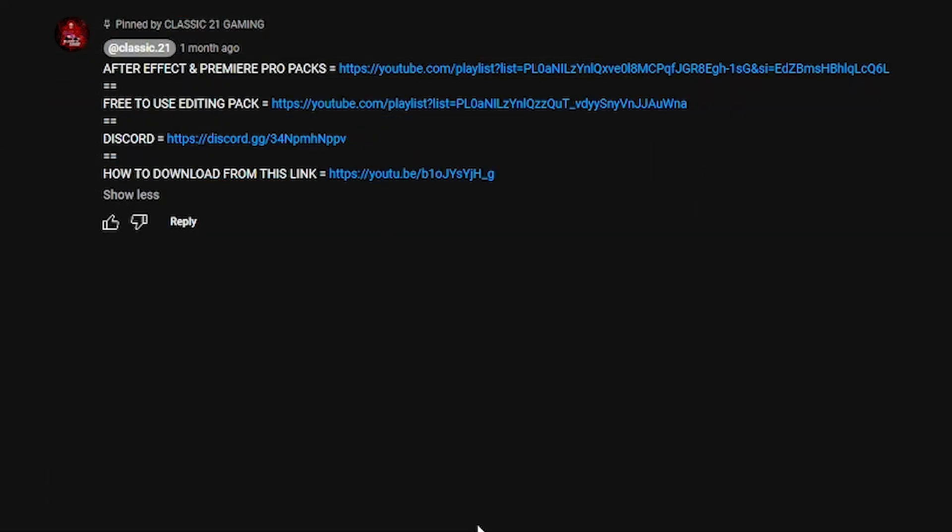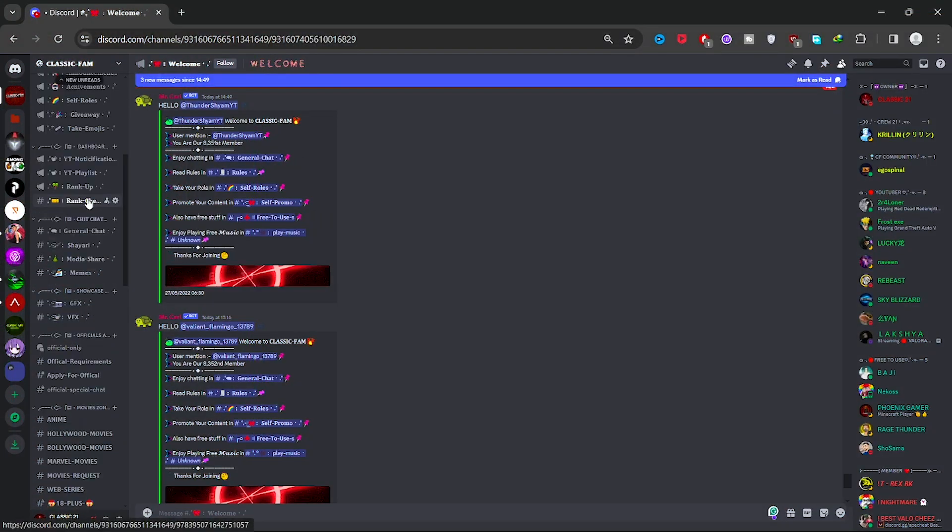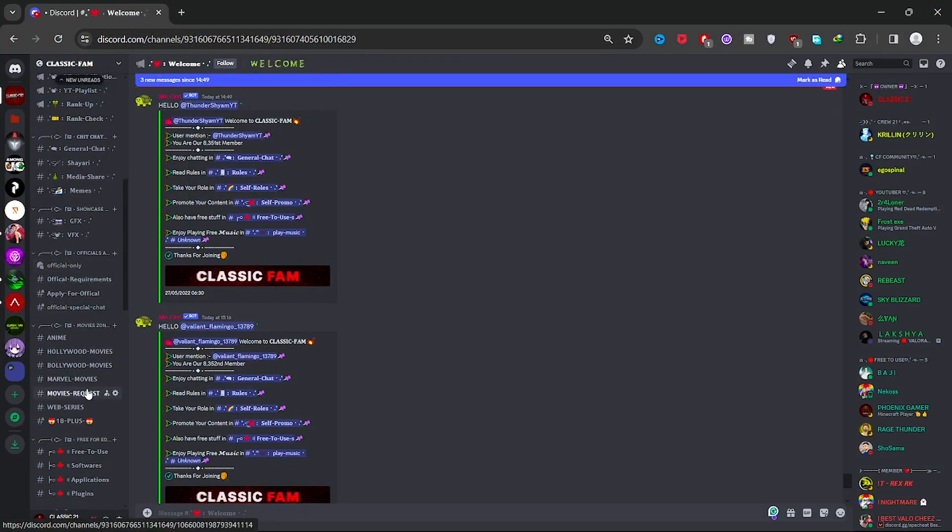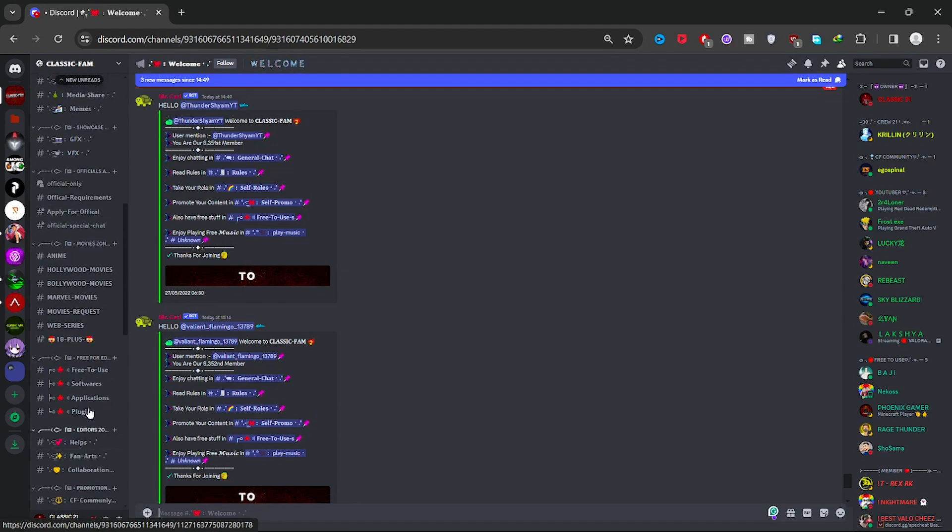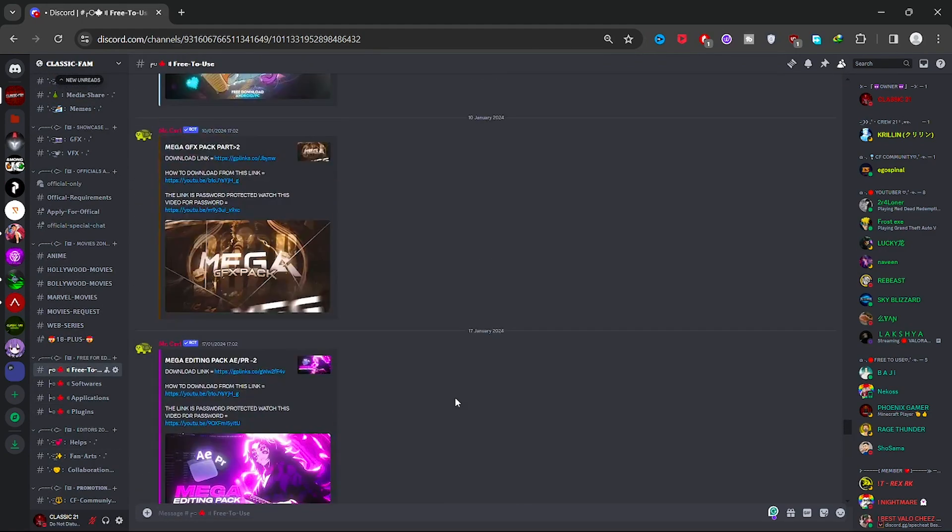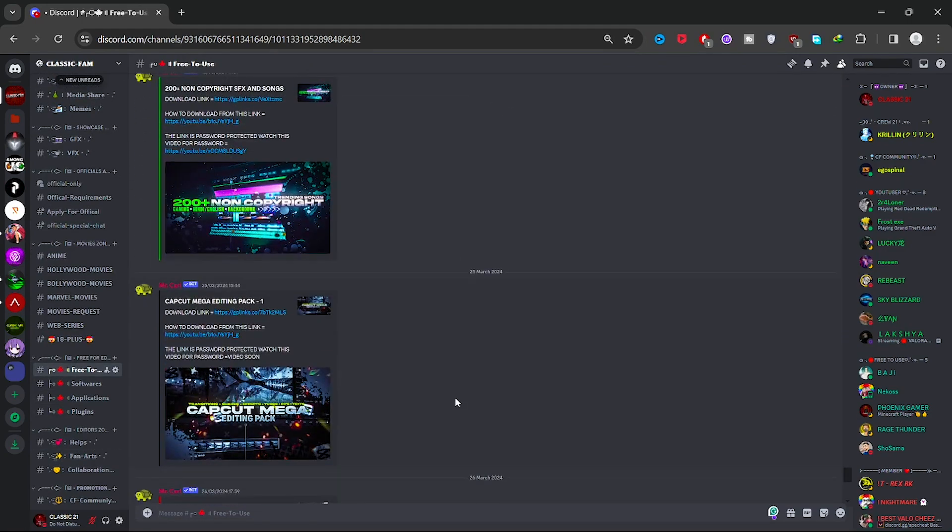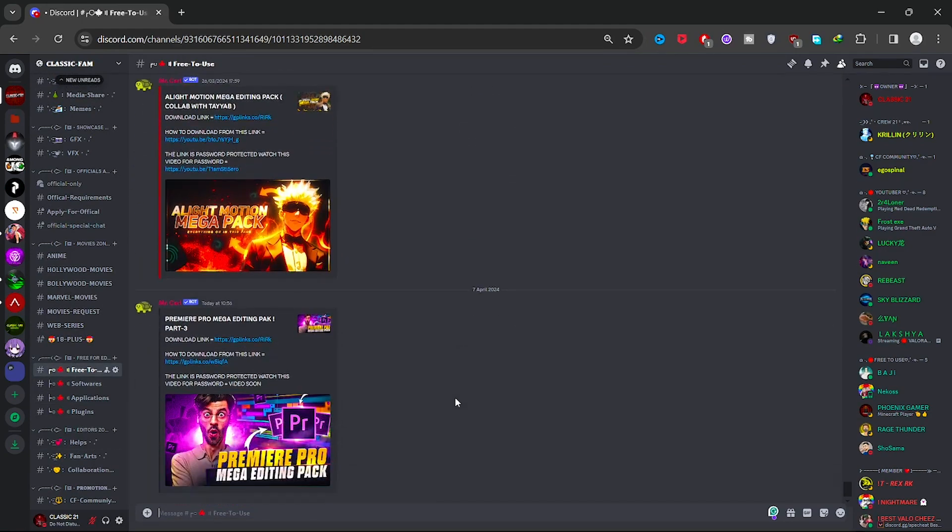Now, many people say they don't use Discord. In case you don't use Discord, you can watch the tutorial on how to download from this link. In this tutorial, I show you how to download the pack without downloading Discord. Just click on the Discord link. After joining the Discord, just scroll and go to Free Twists section. Here I uploaded all my editing packs - you can download them directly from here. Just scroll and look for Premium Pro Mega Editing Pack, match the thumbnail and title.